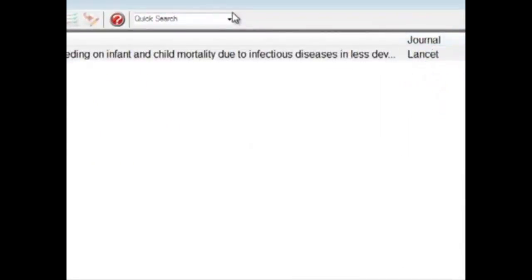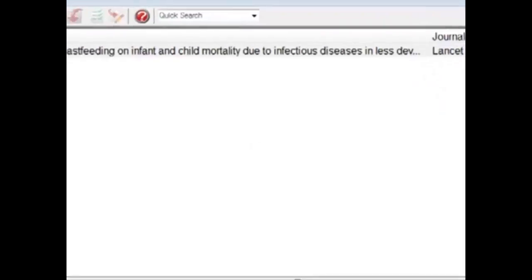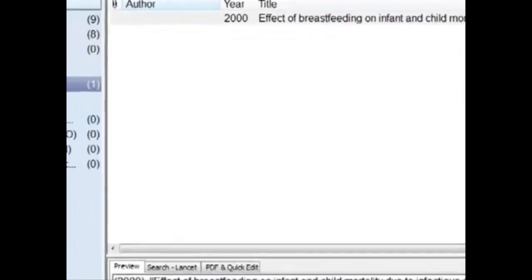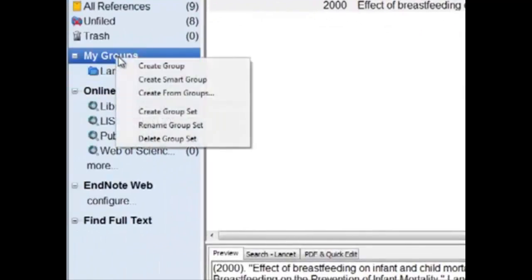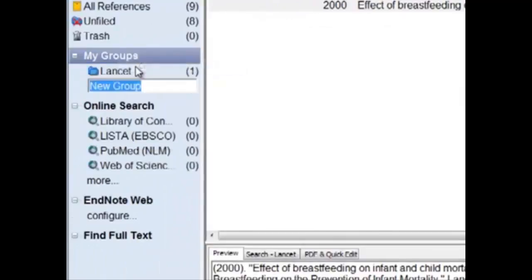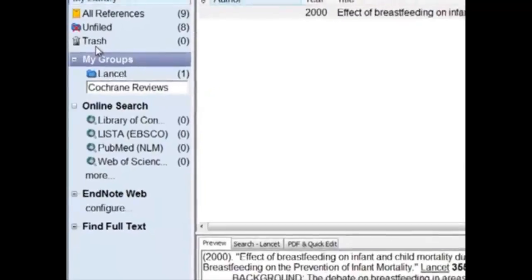Let's make another folder and title it Cochrane Reviews. In My Groups, right-click, click on Create Group, and type in Cochrane Reviews.